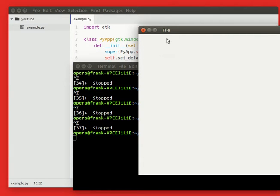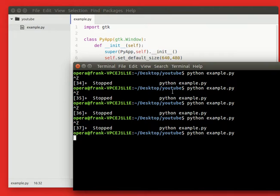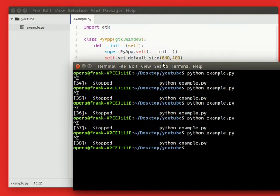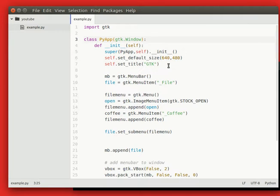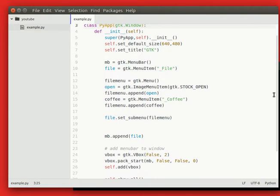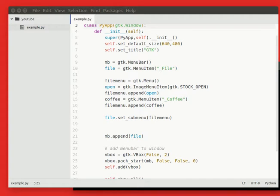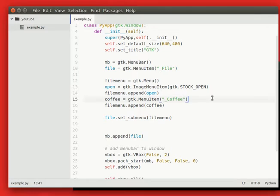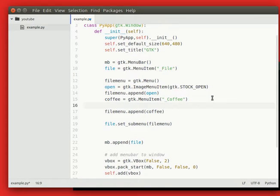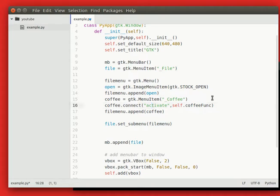But pressing it doesn't do anything. So to make it do something, you need to connect it to a function. So you can simply use the connect function that you've used for buttons. But instead of the button press event, it's an activate event. So just type activate and connect it with your function.